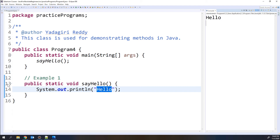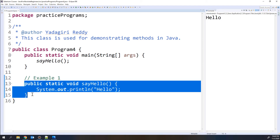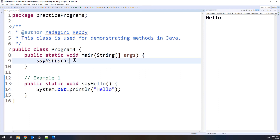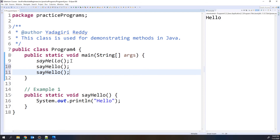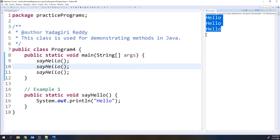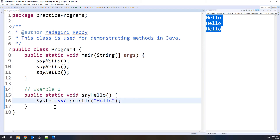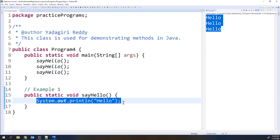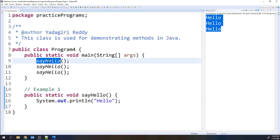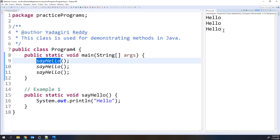One important advantage of methods is reusability. I have written the code only once, but I can call this method multiple times. If I call sayHello three times and execute, I get three hello statements in the console — even though the print statement is written only once. So methods provide the reusability concept.